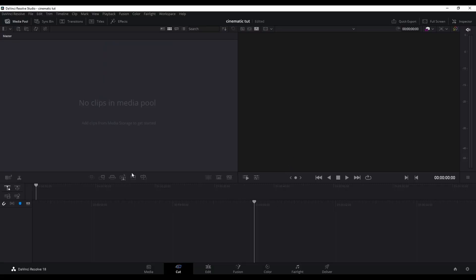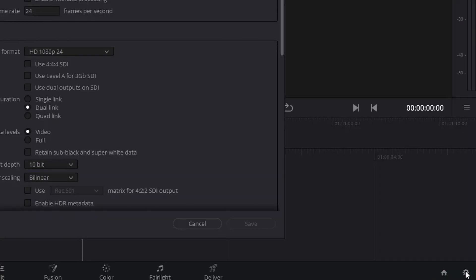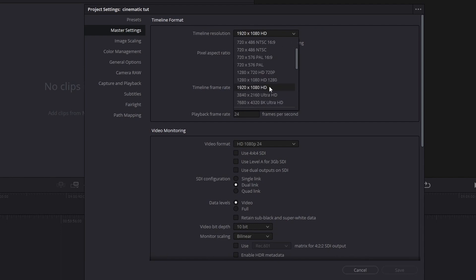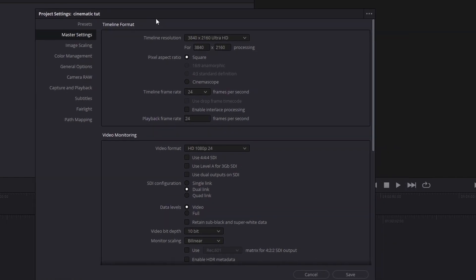Once you're in DaVinci Resolve, the first thing we have to change is the project settings. Next we have to make sure that the timeline resolution is set to 4K if the drone footage was recorded in 4K. Otherwise the resolution will be downsampled and it becomes greasy. Once you selected 4K you can hit the save button and return to DaVinci Resolve.